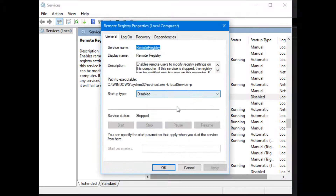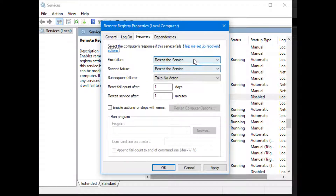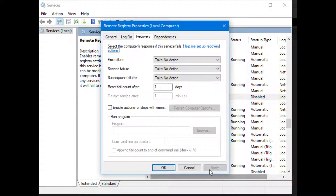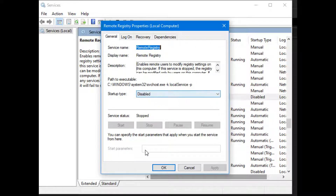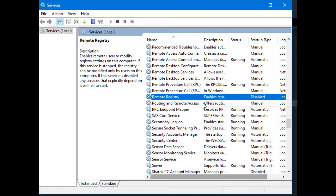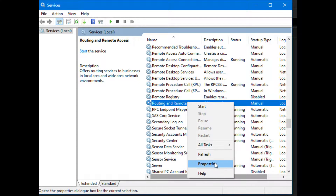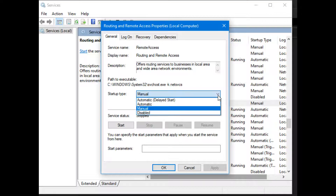As a security measure you want to disable the Remote Registry service. Double-click it, and if it's set to Manual or Automatic, set it to Disabled. Go to Recovery, set First Failure to 'Take No Action', hit Apply, then OK — and it's disabled. To learn what services to turn off or turn on, there is a website called blackviper.com.